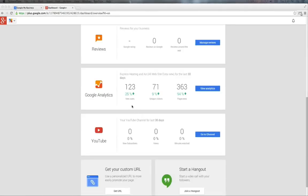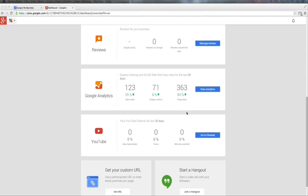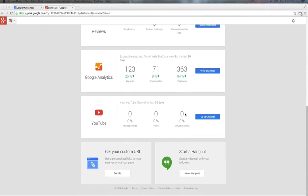Analytics allows you to see within the last 30 days how many people have visited your website, shows you how many new visits, how many unique visitors, how many page views, and your YouTube channel for the last 30 days, how many new subscribers, how many views, and how many minutes watched people have been spending on your channel.